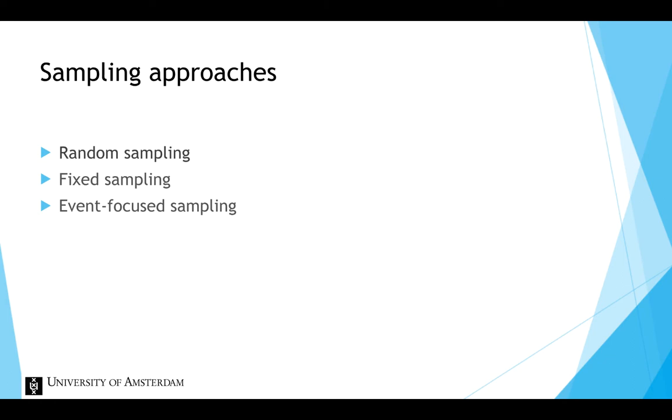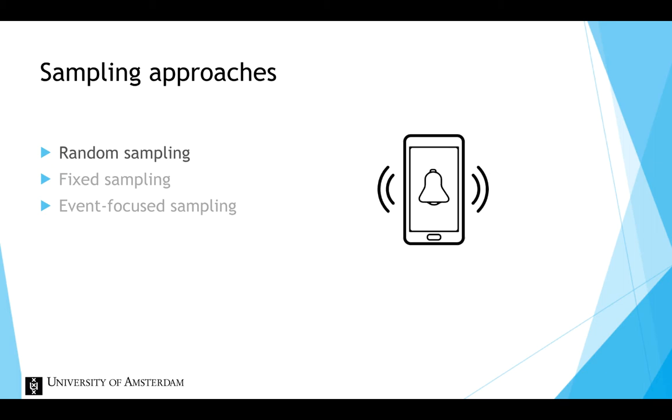Random sampling entails that participants' experiences are assessed at random times, for example by setting a random alarm on a mobile device. When the alarm goes off, participants should complete a measure or some measure is taken.